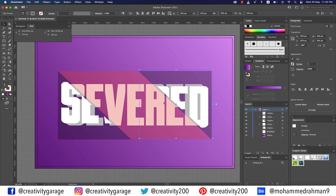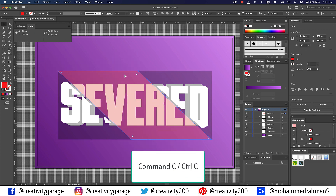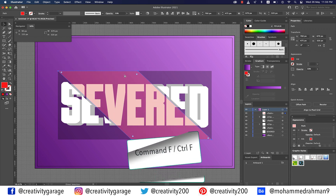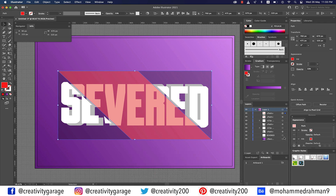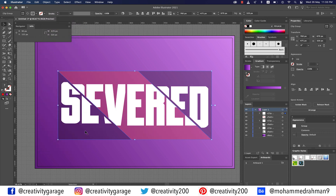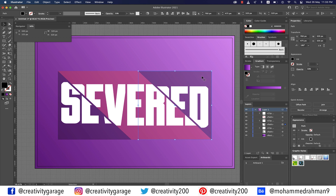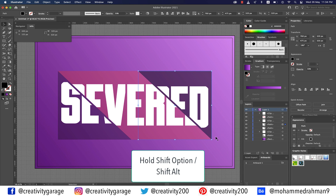At this point both sides of your rectangle should be looking similar. Select your red shape, copy it, and paste it in front. Select this copy along with your original piece of text from the Layers panel, then go to Object > Clipping Mask > Make. Now we need to add shading, so first enable the Snap to Grid option from the View menu. Select the right triangle, add a copy in front, then select this copy and resize your triangle to 240 pixels while holding Shift and Option (Mac) or Shift and Alt (PC). The Info panel will help you gauge the measurement.